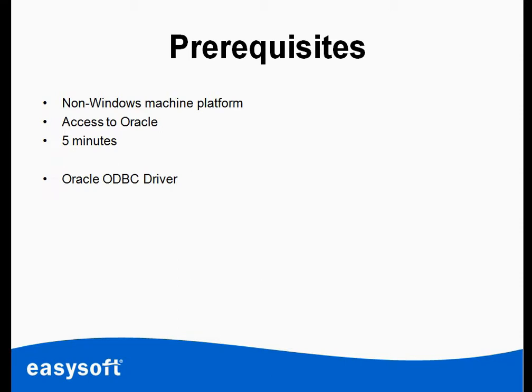Now I've already activated the EasySoft Limited account, which is free to do. I've also downloaded the Oracle ODBC driver. Again, it's free to download. Visit EasySoft.com if you need any of these things.